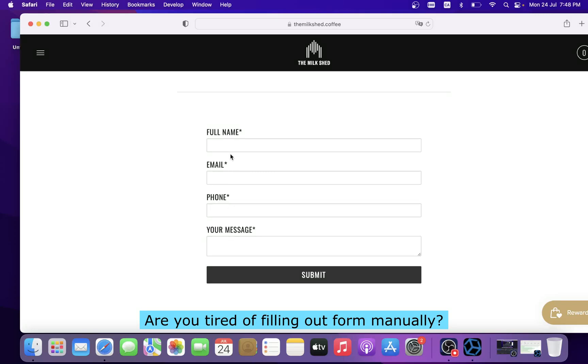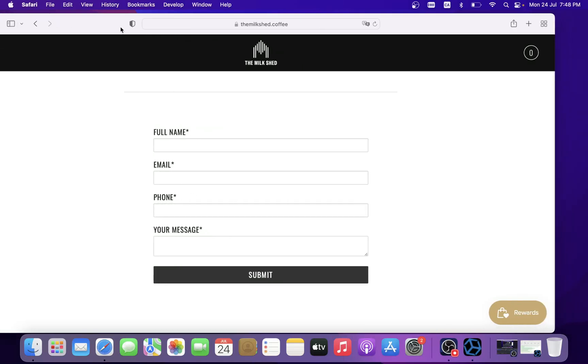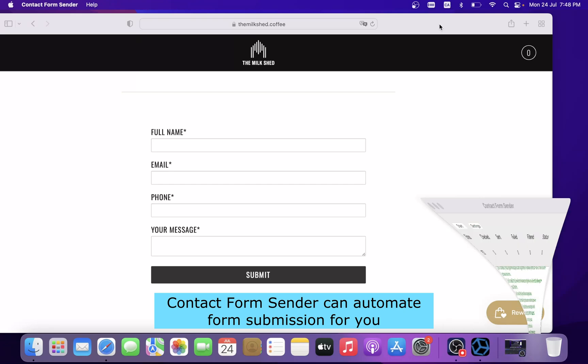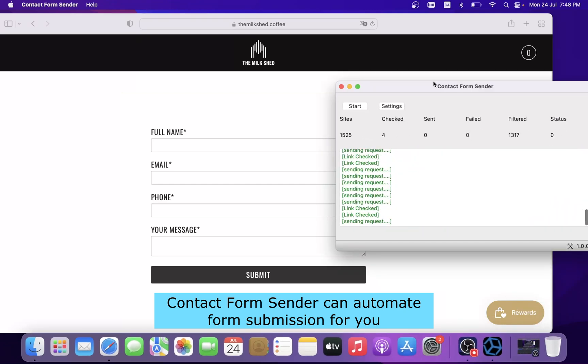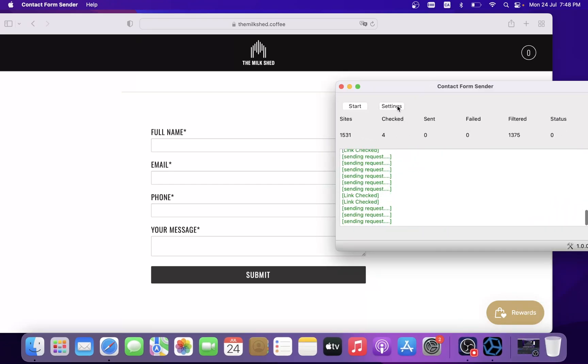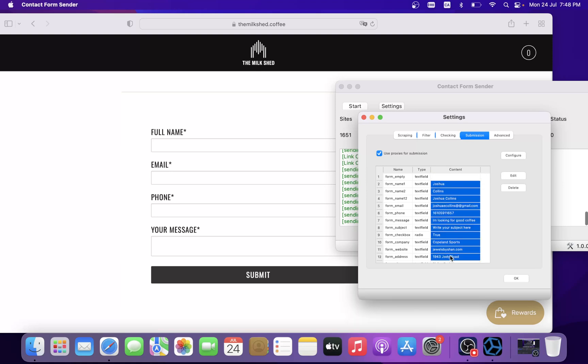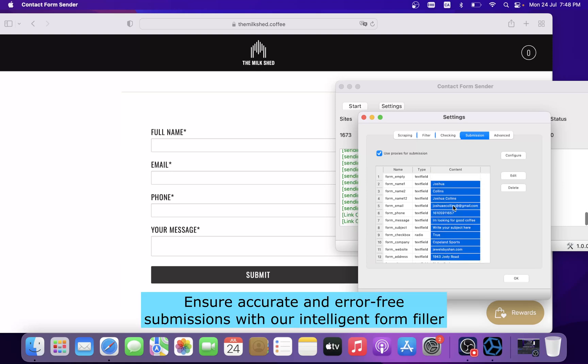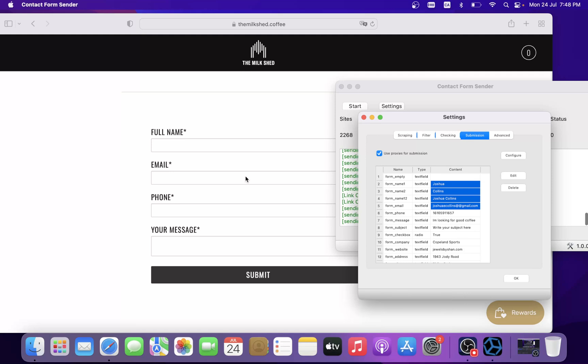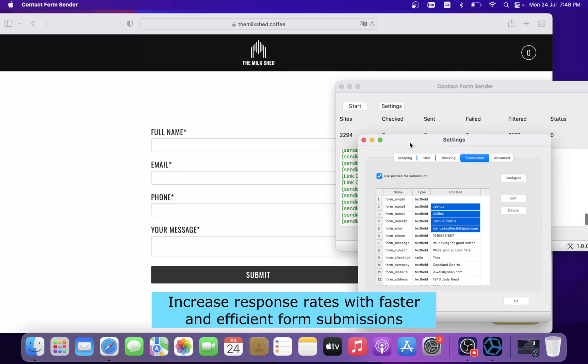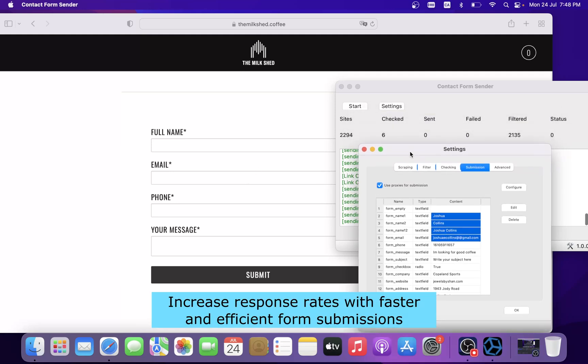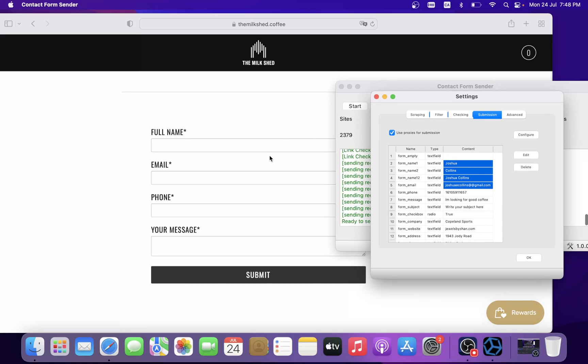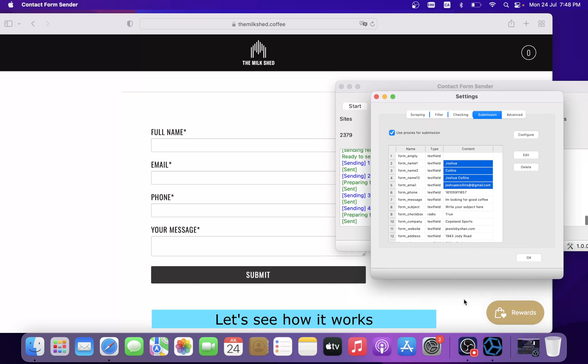Are you tired of filling out forms manually? Contact Form Sender can automate form submissions for you. Save time and effort by automating contact form submissions, ensure accurate and error-free submissions with our intelligent form filler, and increase response rates with faster and efficient form submissions. Let's see how it works.